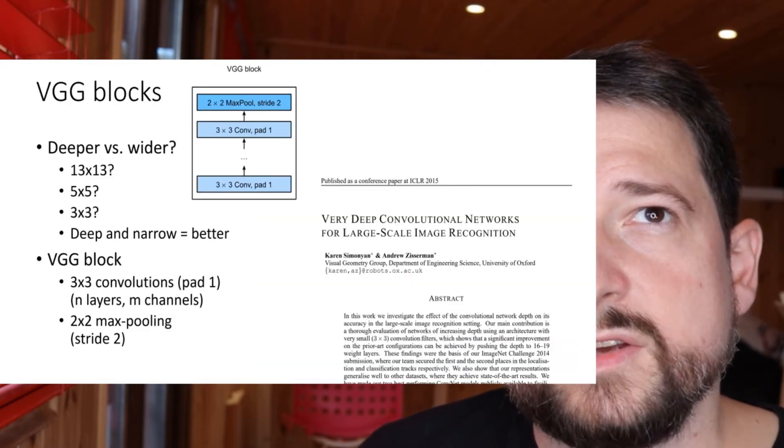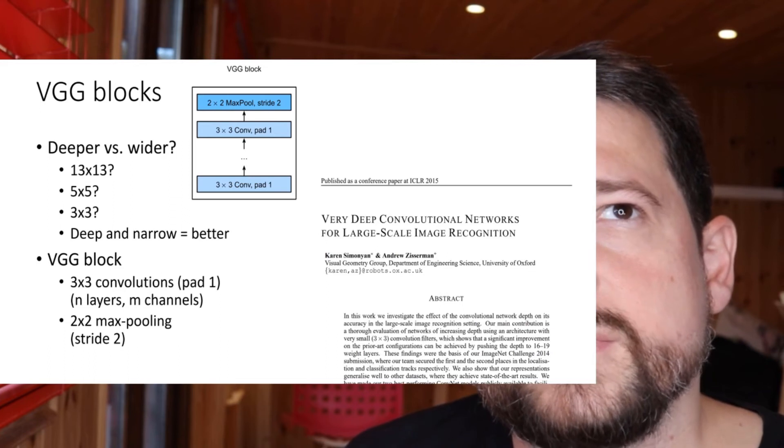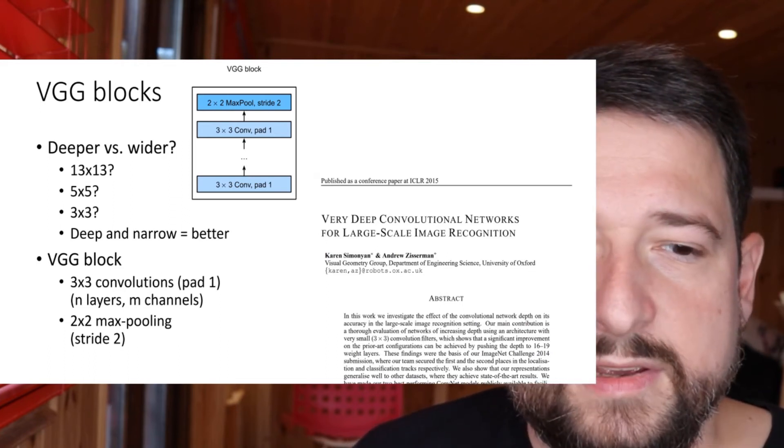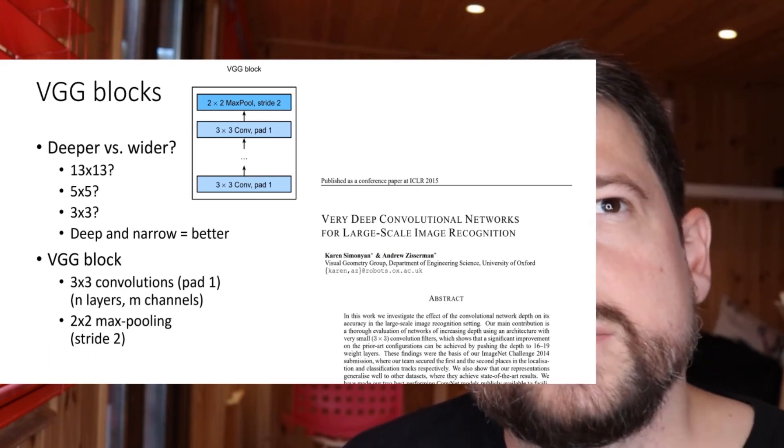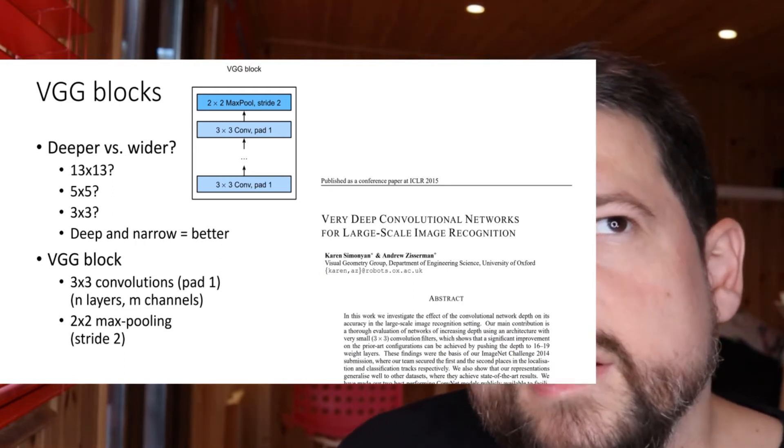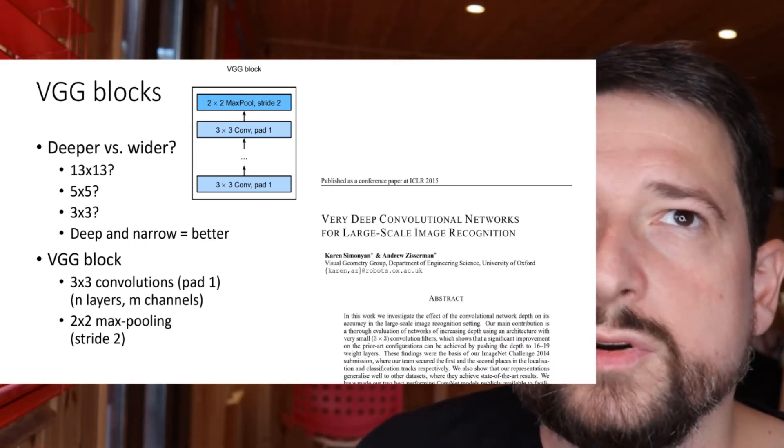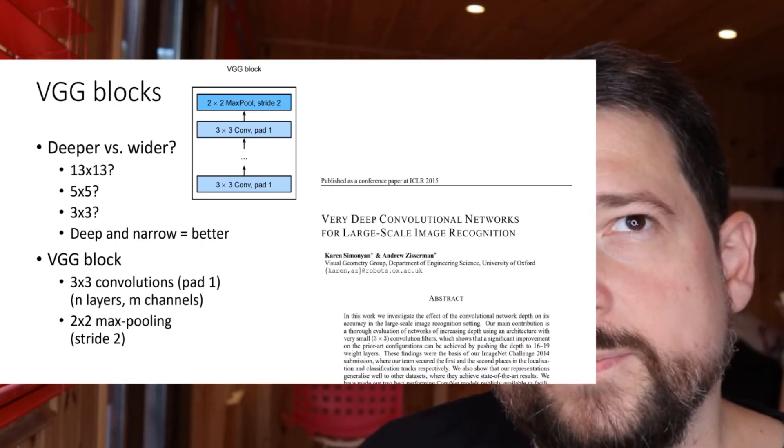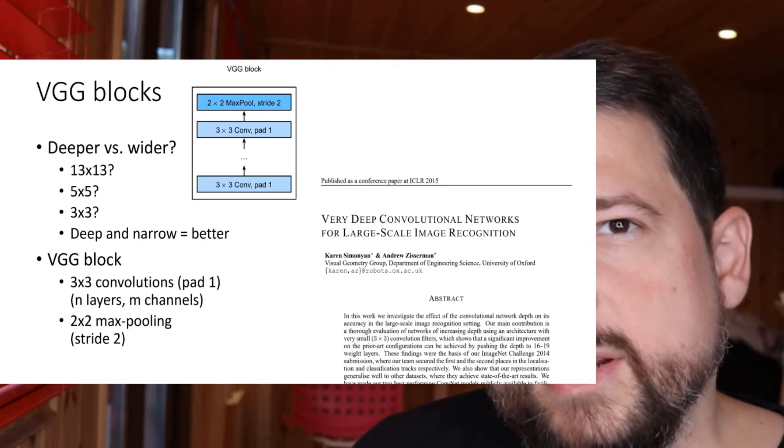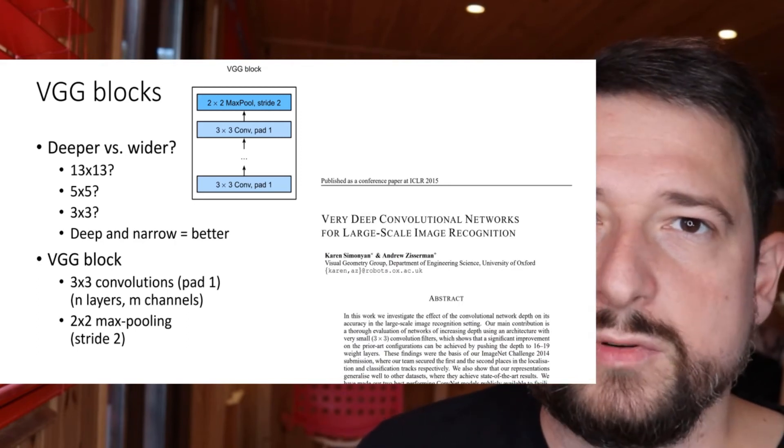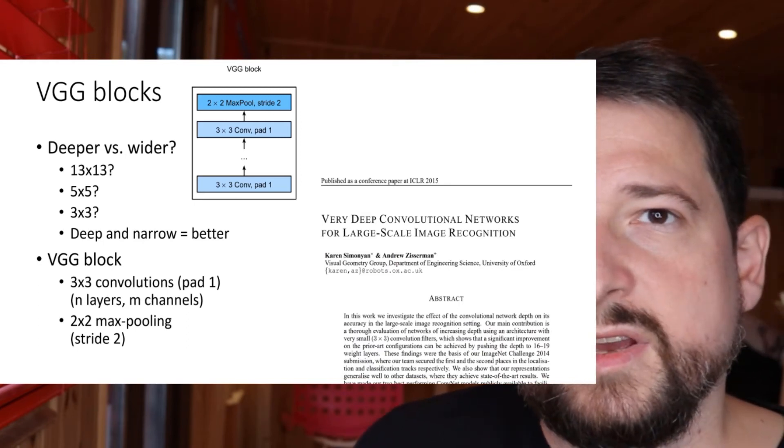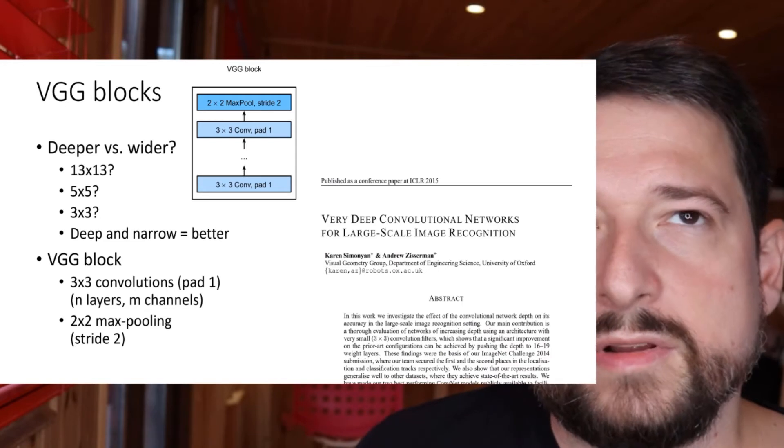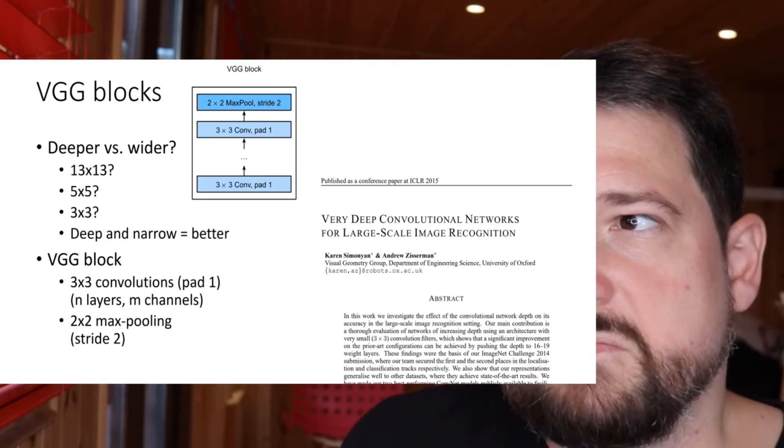So if you look at the VGG blocks, the first thing the authors of this paper actually had to solve is whether you should use fewer wide convolutions or more narrow ones. If you remember back, AlexNet had quite wide convolutions, up to 13 by 13 kernel sizes.